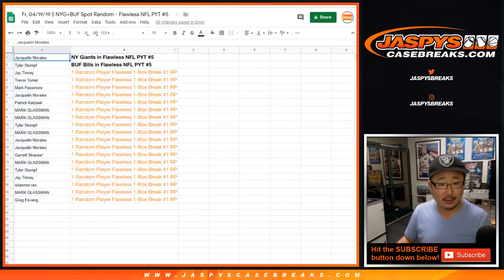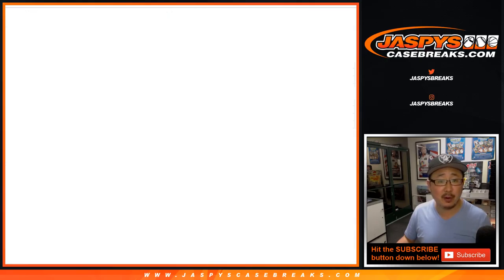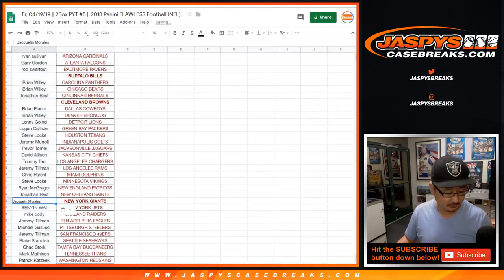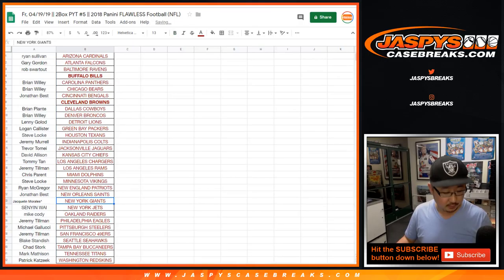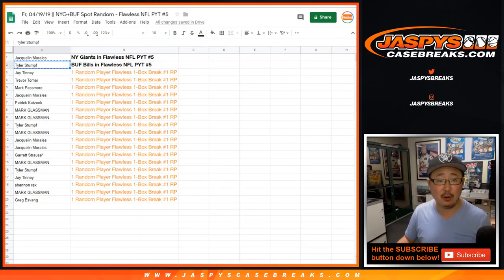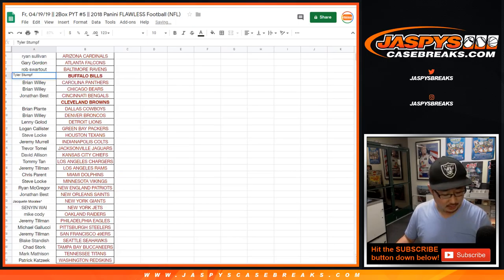All right, so Jacqueline, congrats to you. You've got the New York Football Giants in pick your team five. And congrats to Tyler, you've got the Buffalo Bills. Buffalo! And pick your team five.